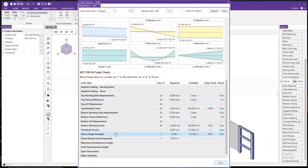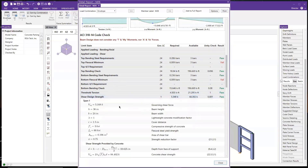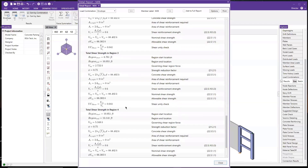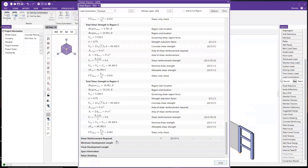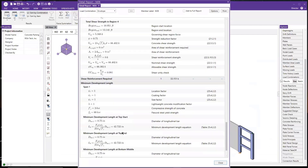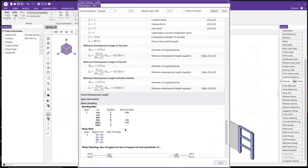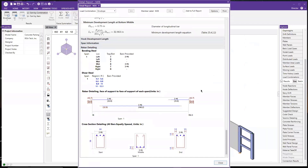For the shear design, we have the typical shear checks. As mentioned in the global model settings where we chose four regions, each region is checked separately and the information is provided. We also have development length checks, and at the very end there are figures showing what flexural rebar and shear rebar were used.